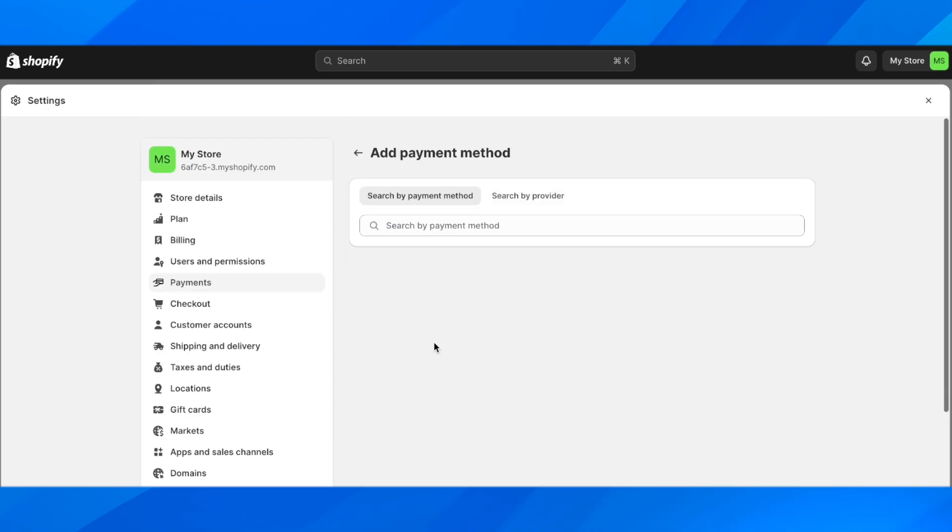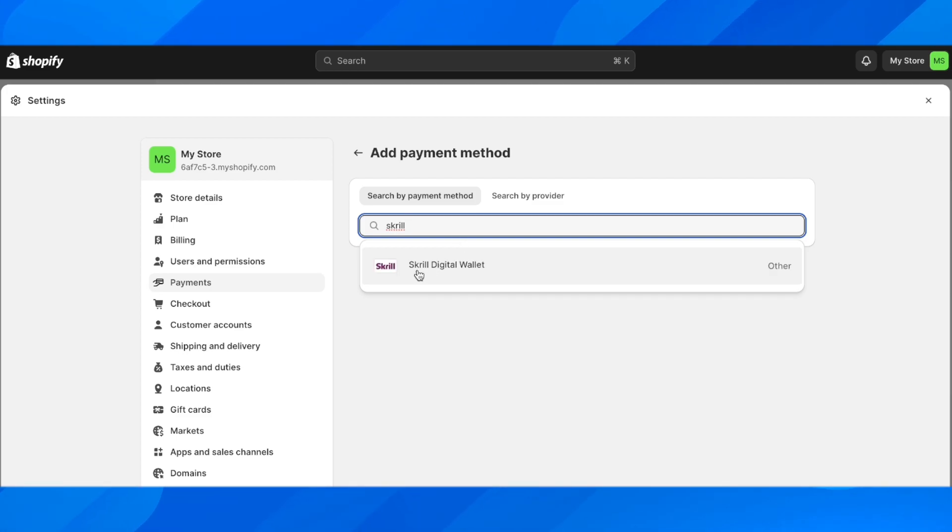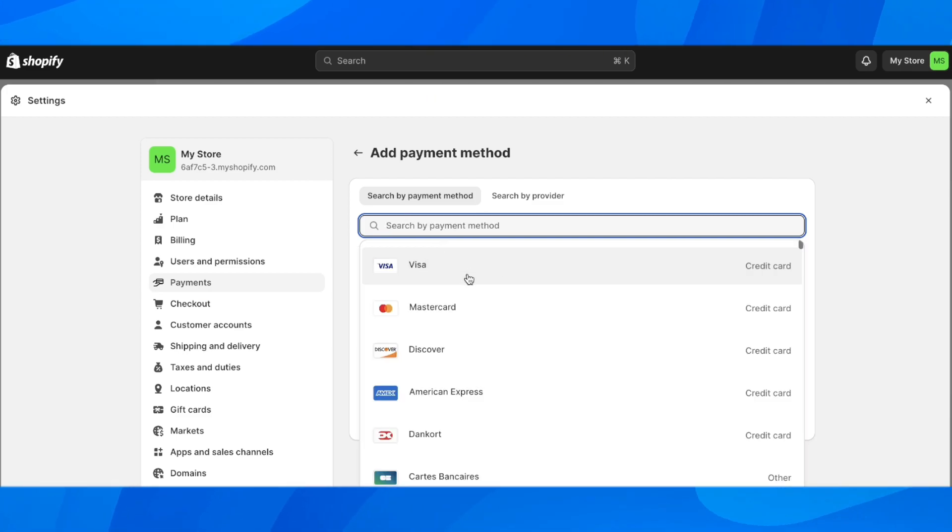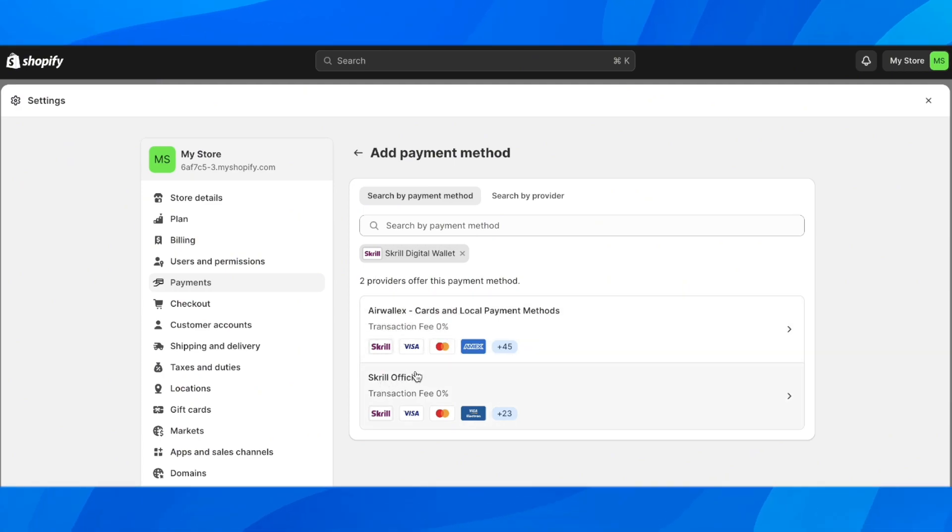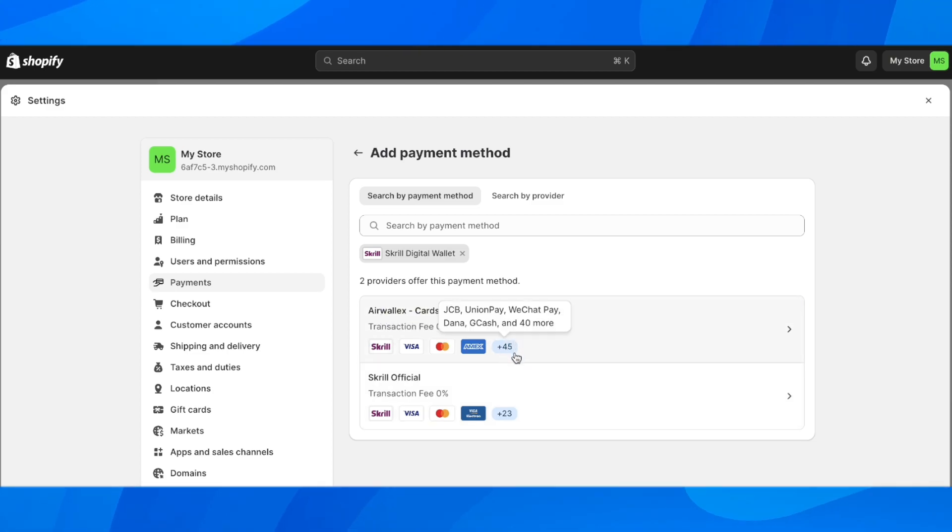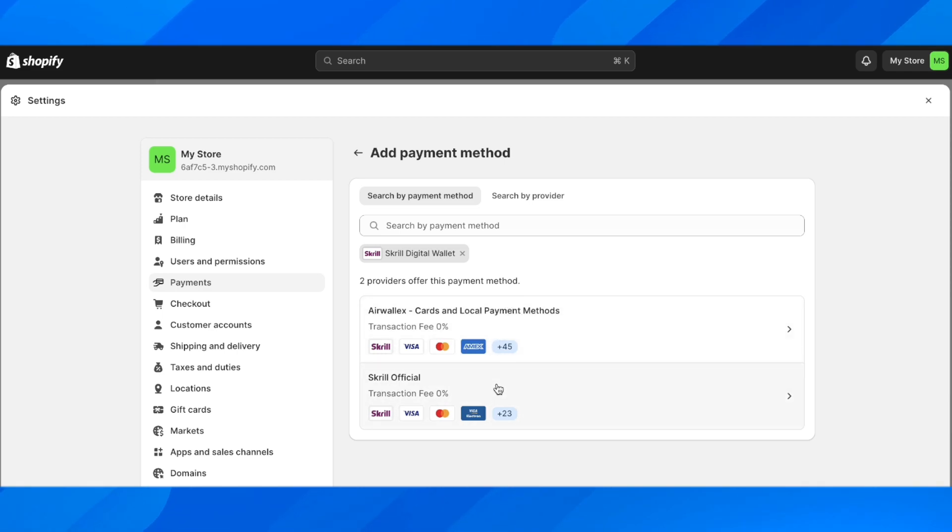Here, search for Skrill and then click on Skrill digital wallet. As you can see, you have two providers: AirValex and Skrill official. AirValex offers more payment methods, over 40 payment methods, while Skrill official only has 23. You can choose one of these. I'm going to go with Skrill official.